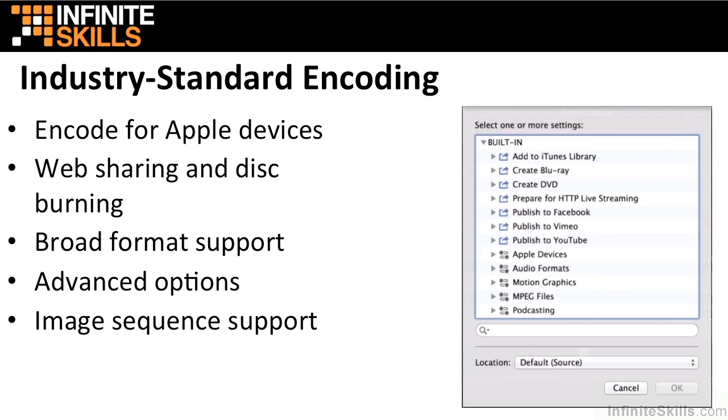You can quickly set up encoding jobs for a broad range of industry standard formats including MPEG-2, H.264, and QuickTime. You can also encode to ProRes to make video editing even easier.